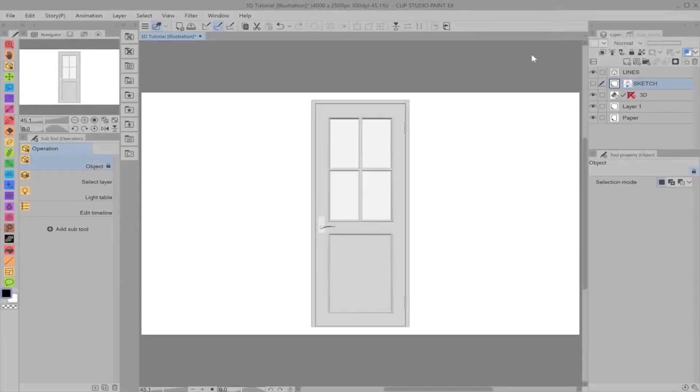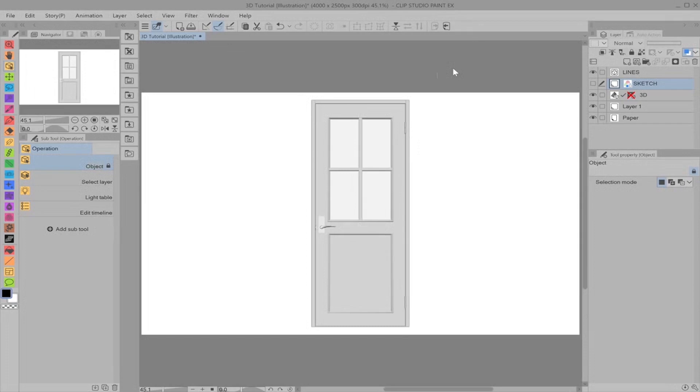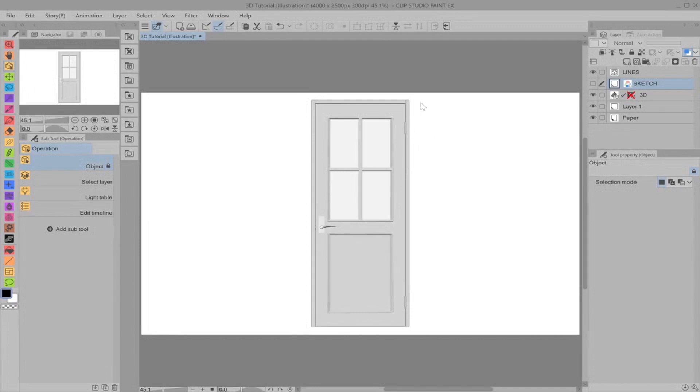All right, here we are with the canvas and our first model, just a door, very simple. Before we get into anything, I would like to make a recommendation to use a mouse when using 3D models and manipulating them, not a stylus and not a touchpad, simply because with the left and right and often middle button on a mouse, you're gonna have a lot more control of the model and it's just gonna make your life so much easier.